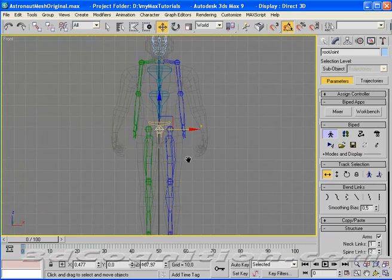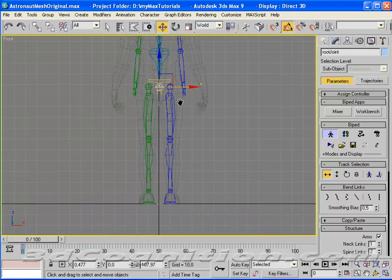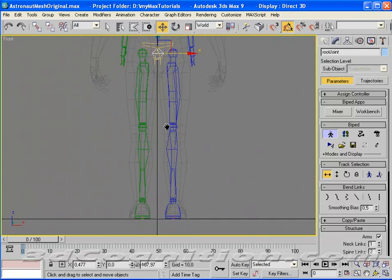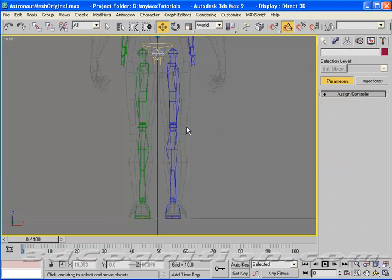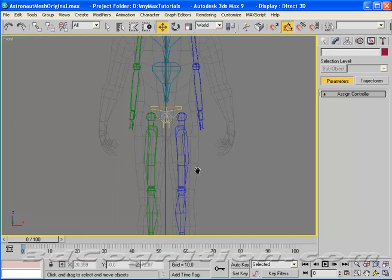You can see that it's a little too tall. Shoulders are too high. Don't worry about the head at this point. Hips are a little too high. Knees are too high.